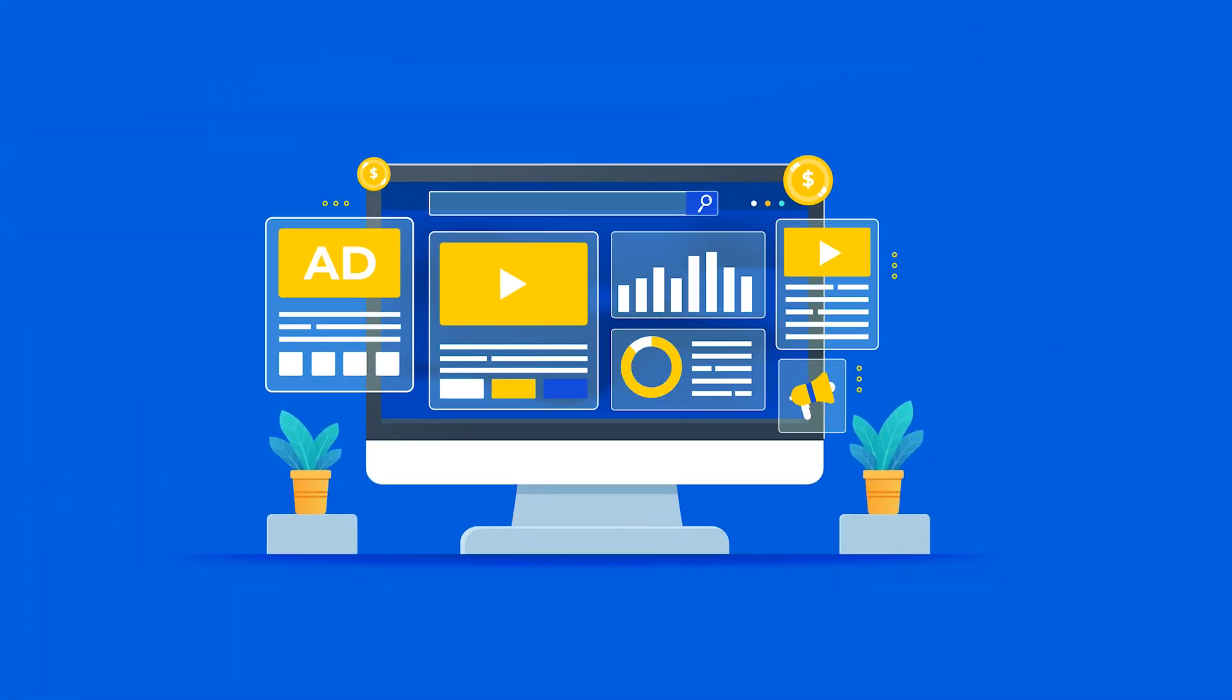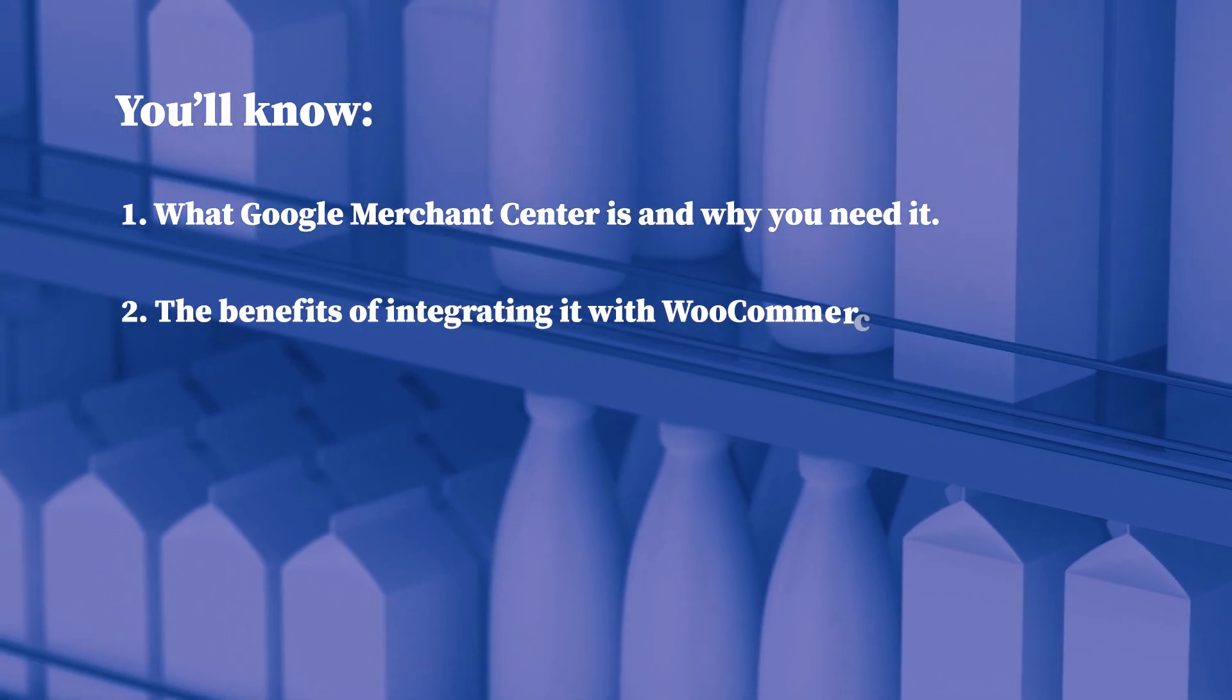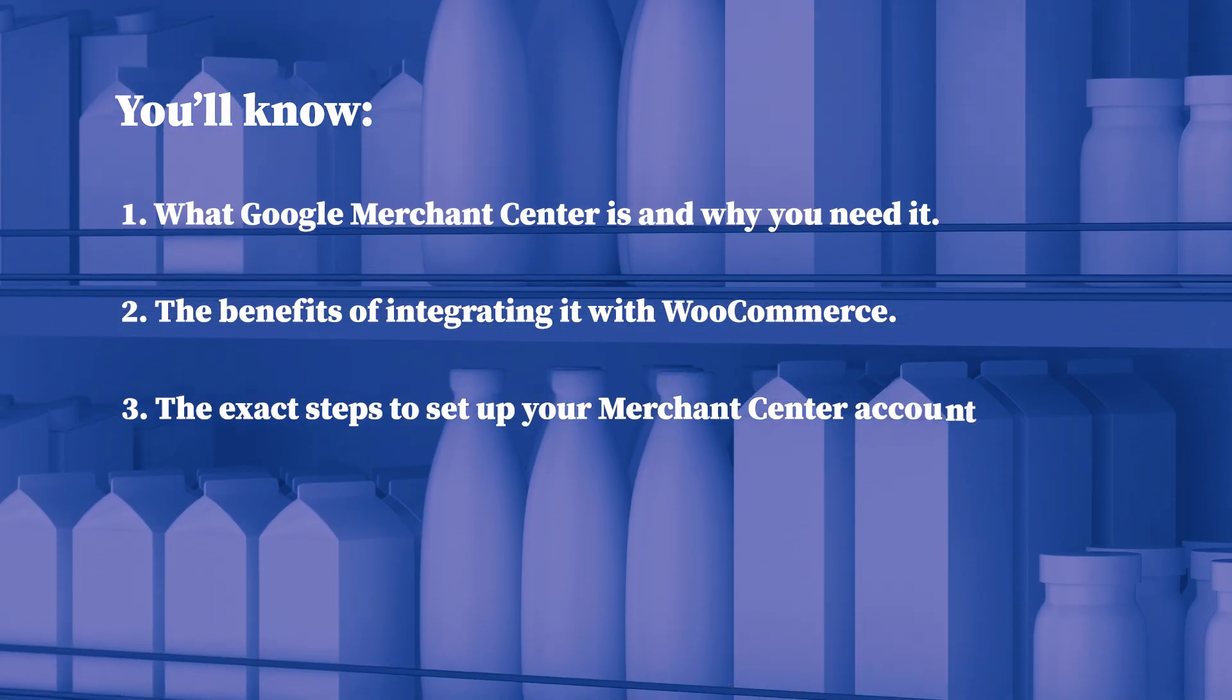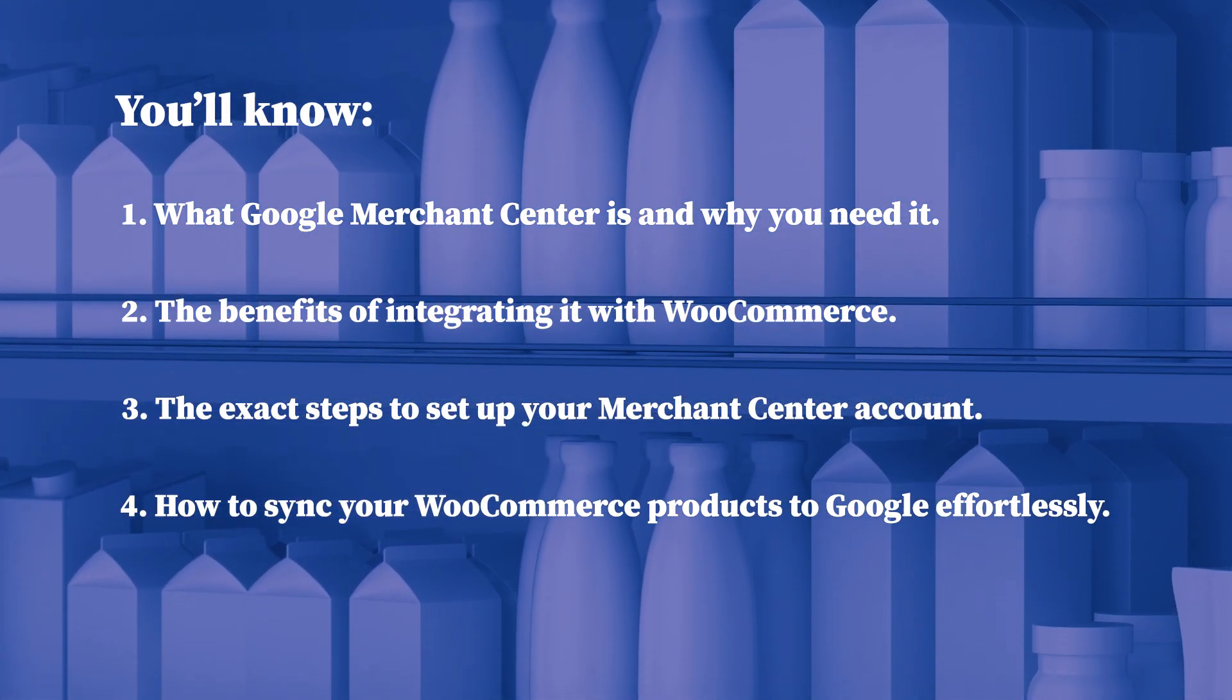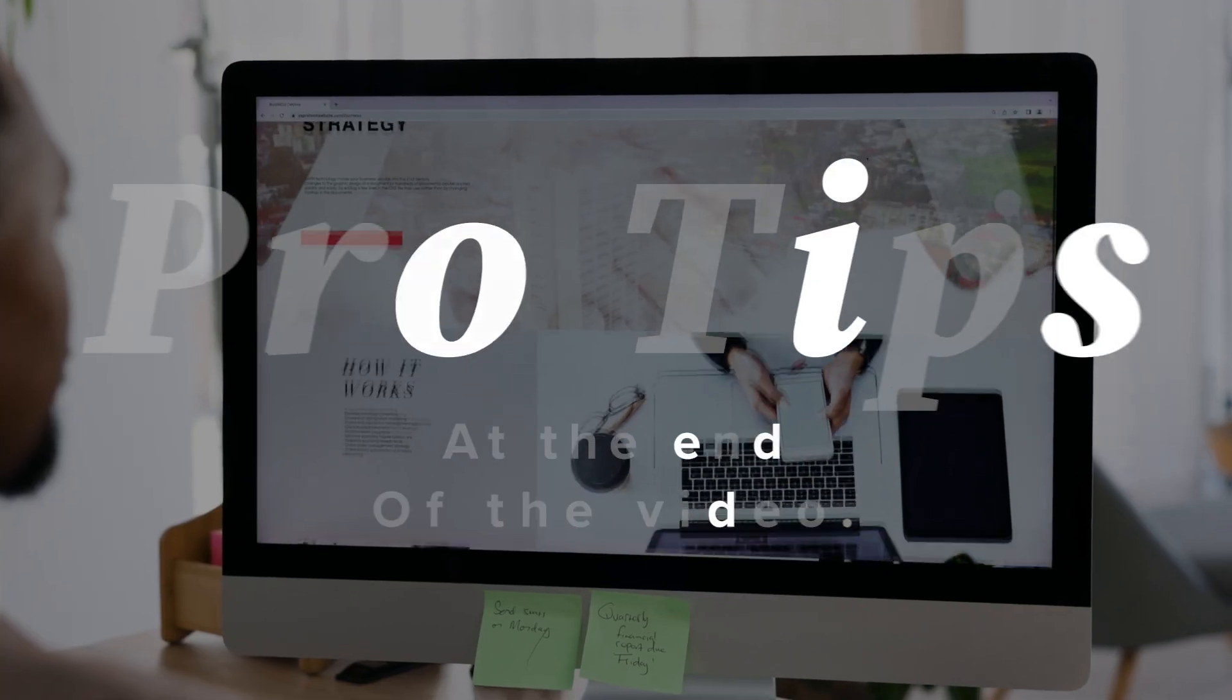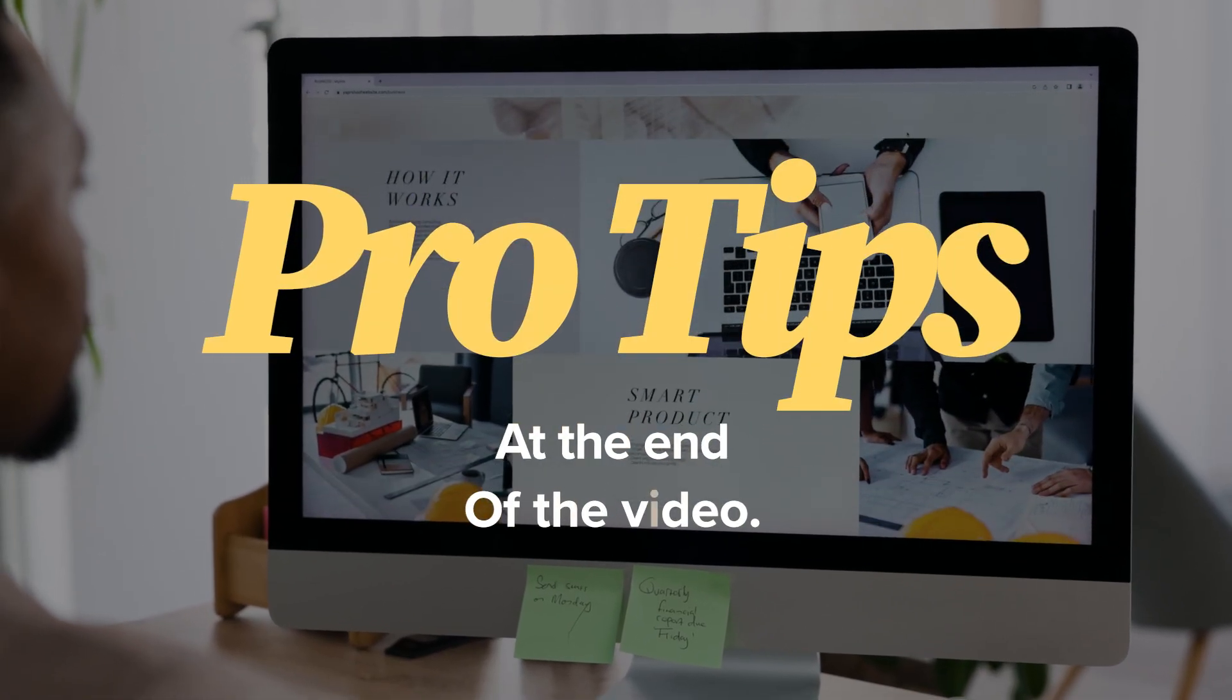By the end of this video, you'll know what Google Merchant Center is and why you need it, the benefits of integrating it with WooCommerce, the exact steps to set up your Merchant Center account, how to sync your WooCommerce products to Google effortlessly, and if you stick around, we'll also share pro tips to optimize your product listings and maximize your results.